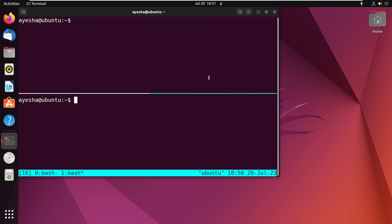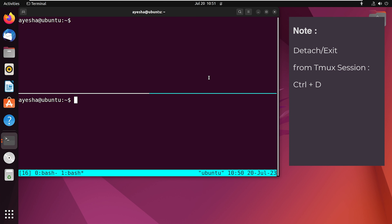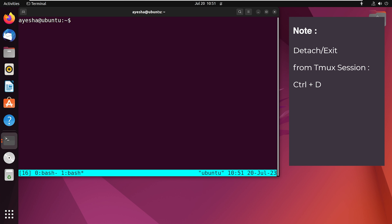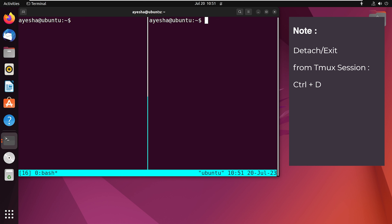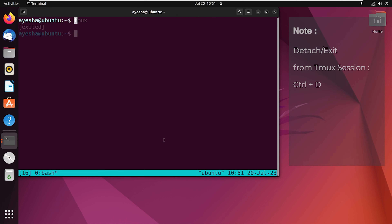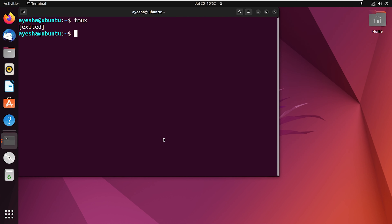Now to detach from the Tmux session, press Ctrl+D and it exits each session that you created and takes you back to the initial interface. That was all about installing Tmux. Thank you for joining me today.